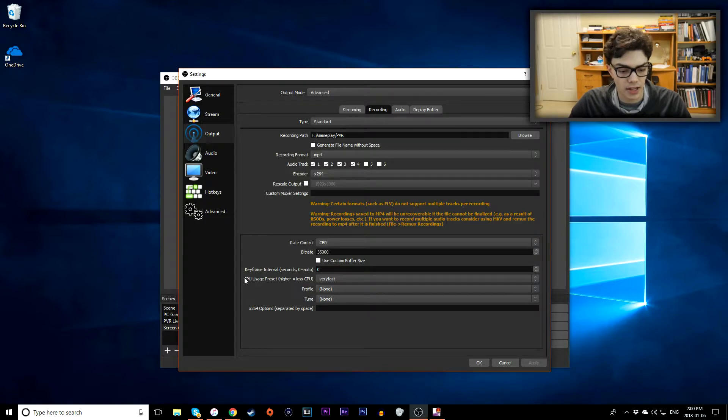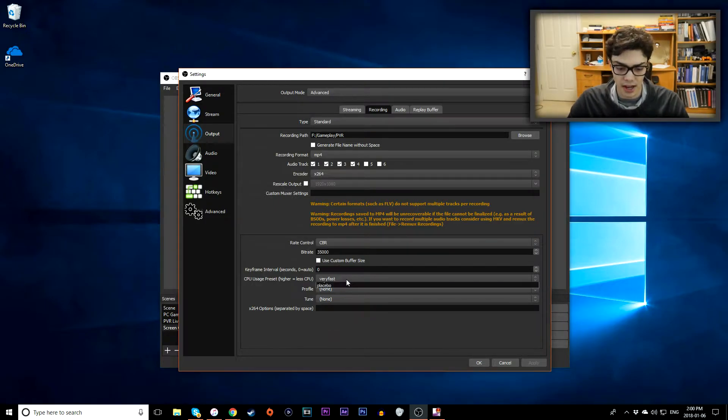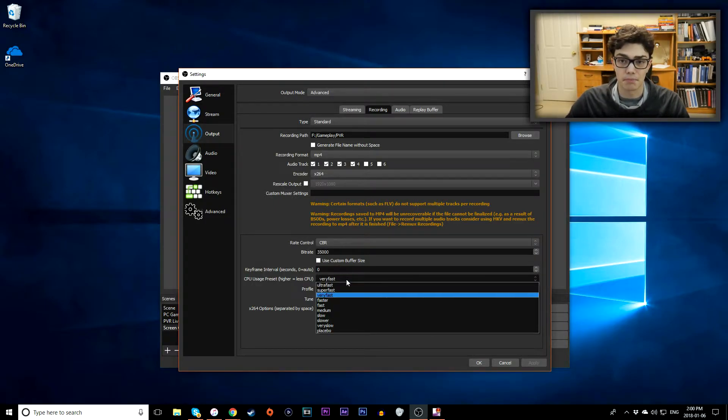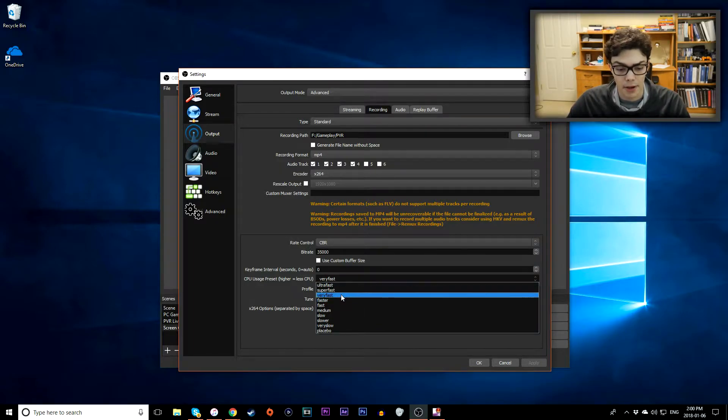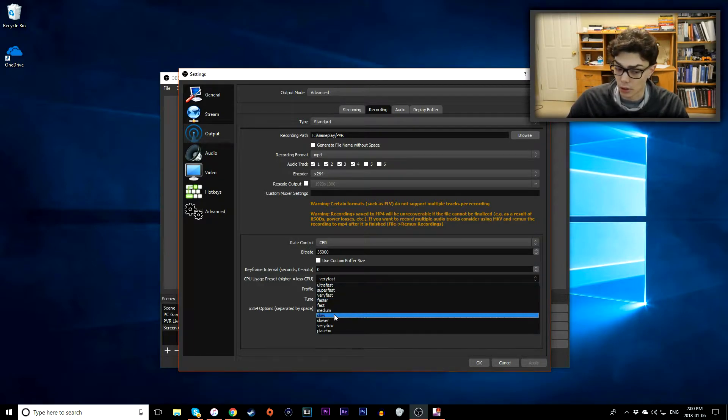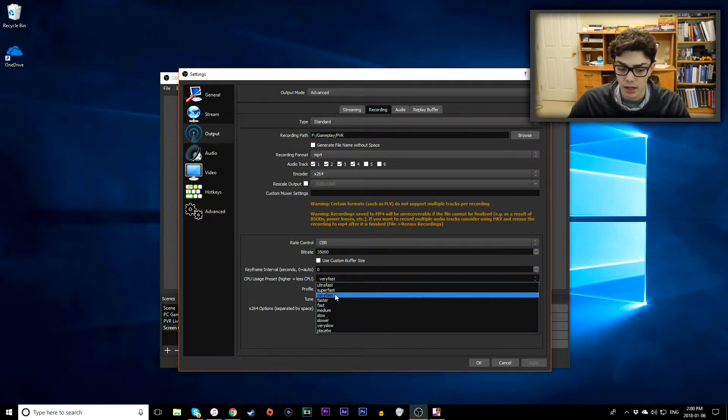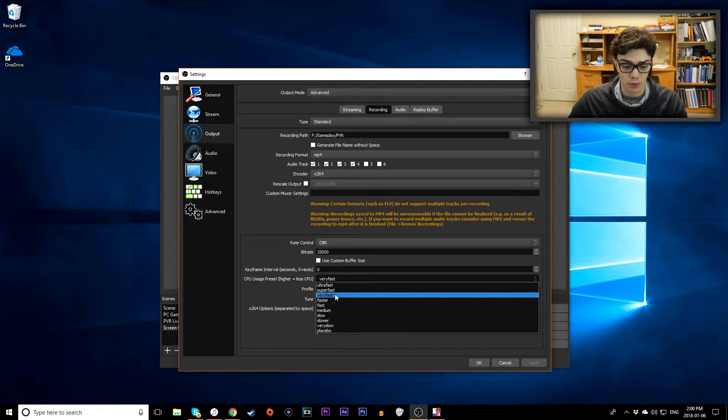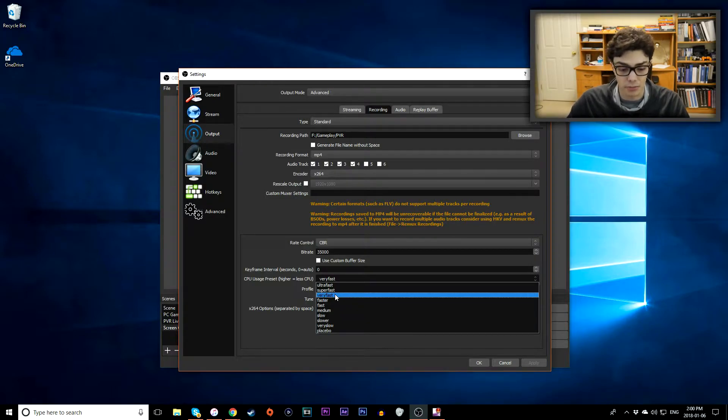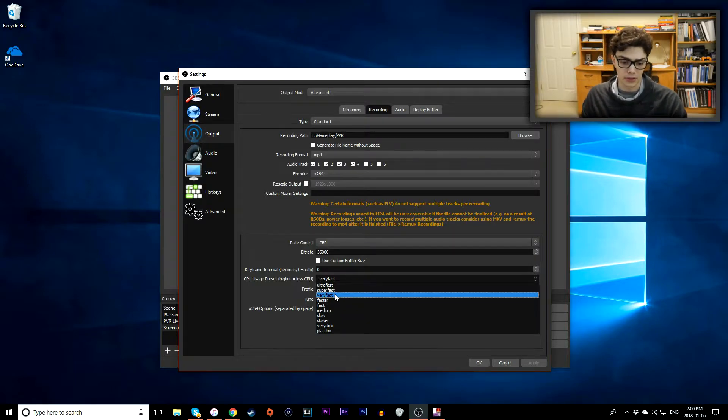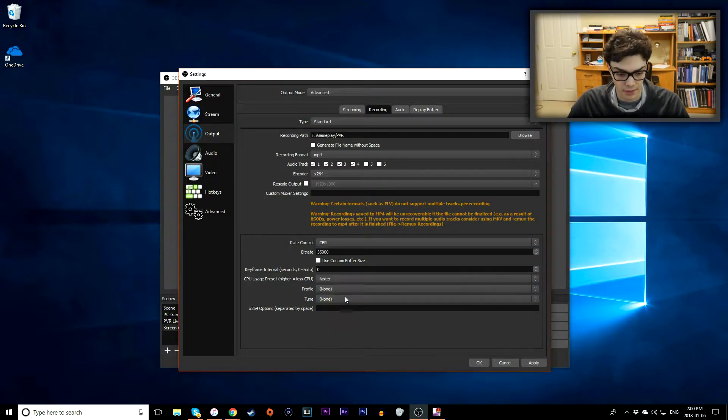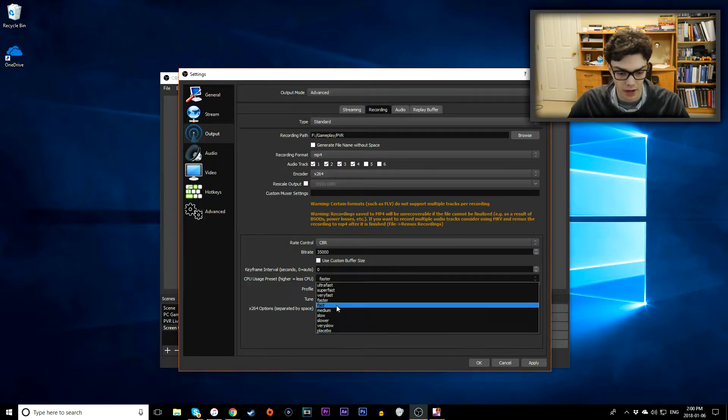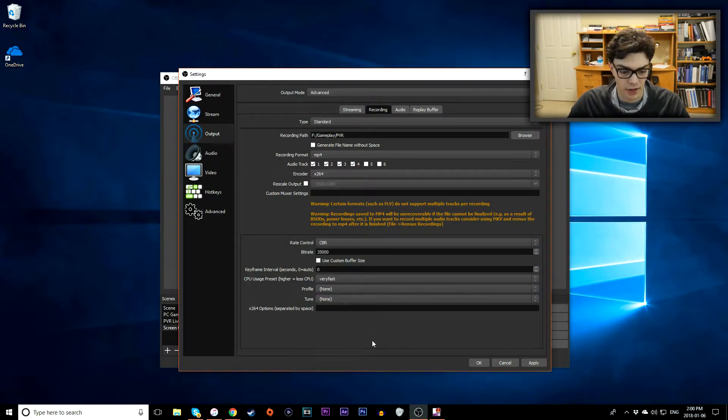Next up here is CPU usage preset. I have mine on very fast by default but you can change that to whatever you want. The better your computer the slower it should be. My computer is quite old so I'm going to leave mine on very fast. If your computer is very cheap or old, I would go up to super or ultra fast.